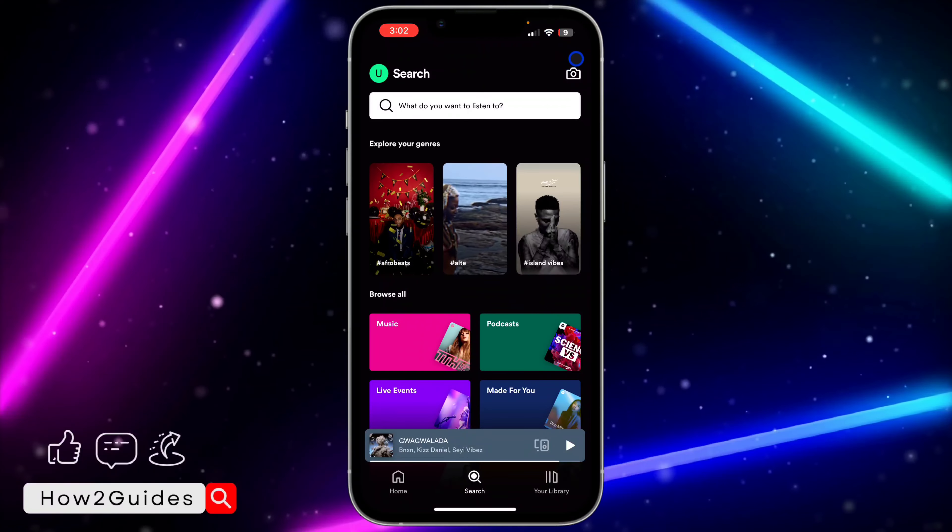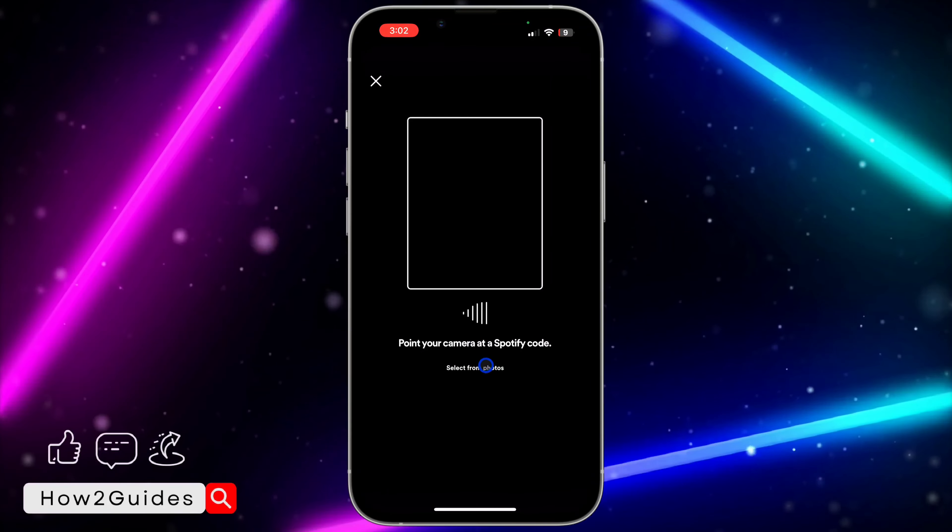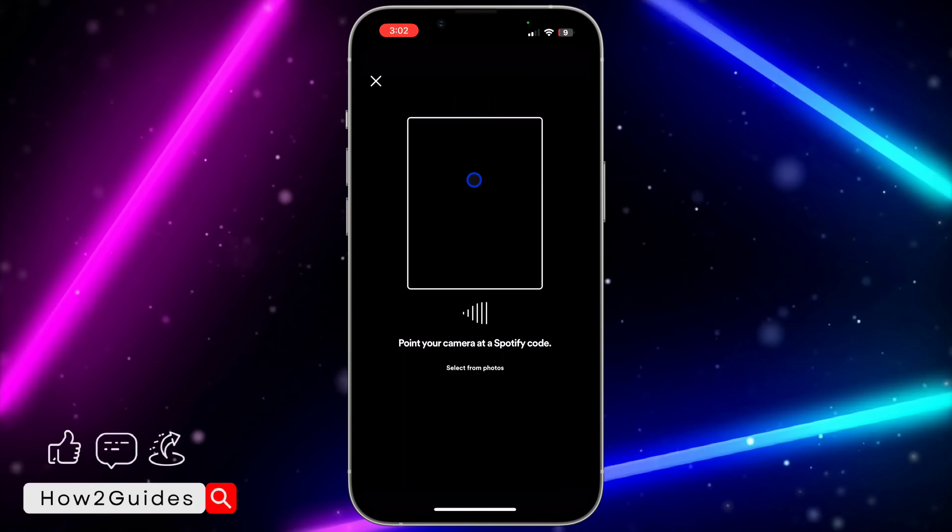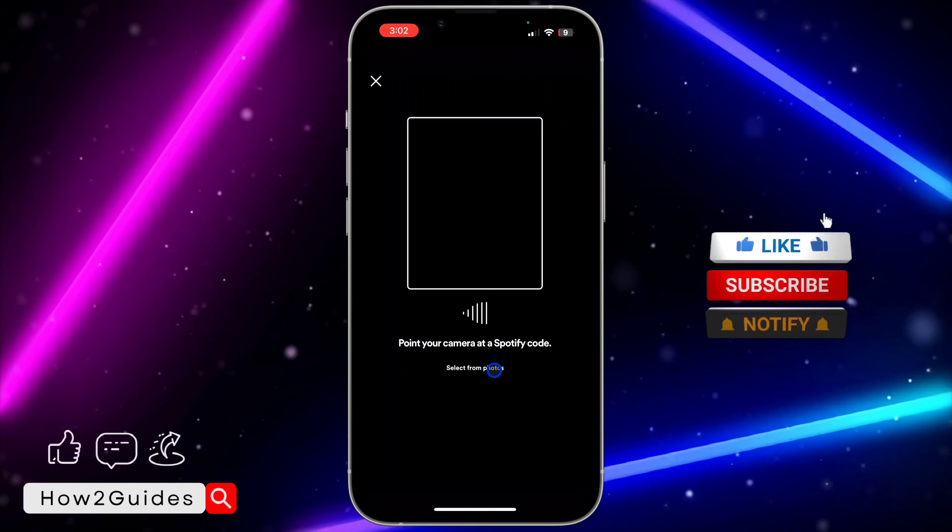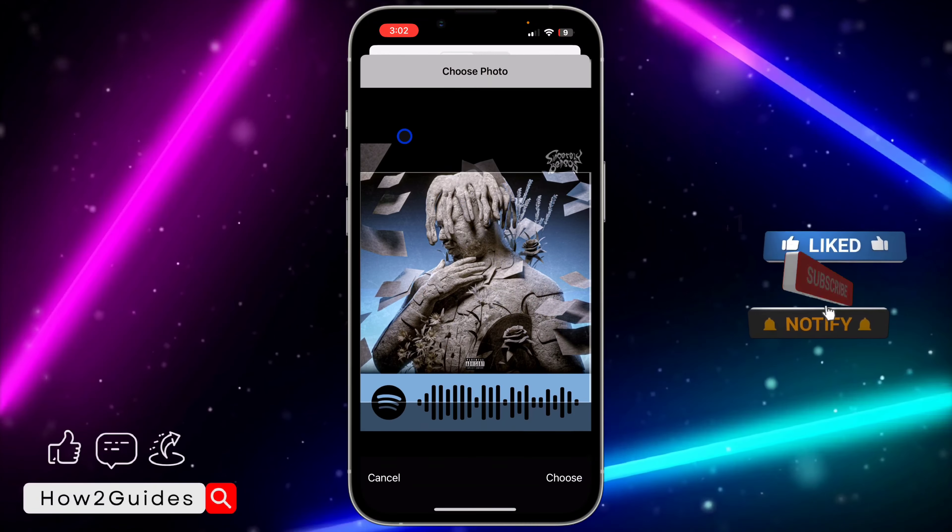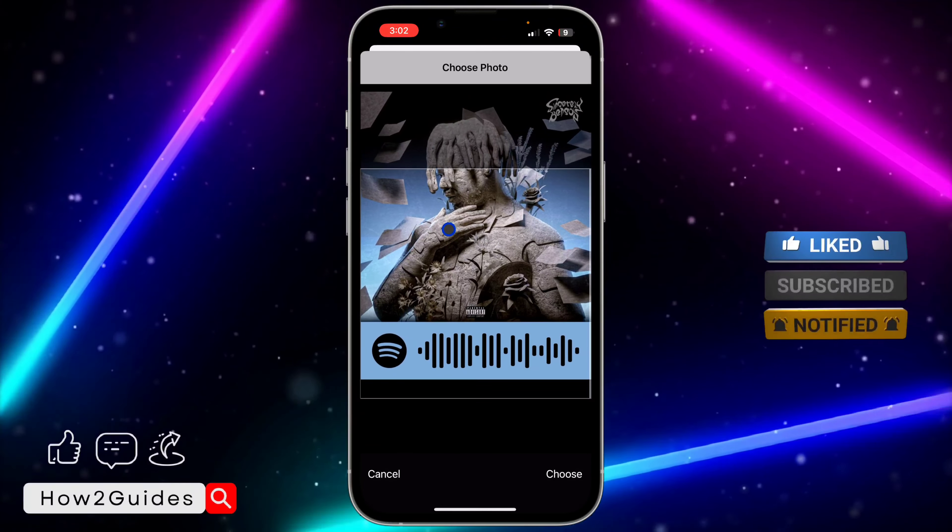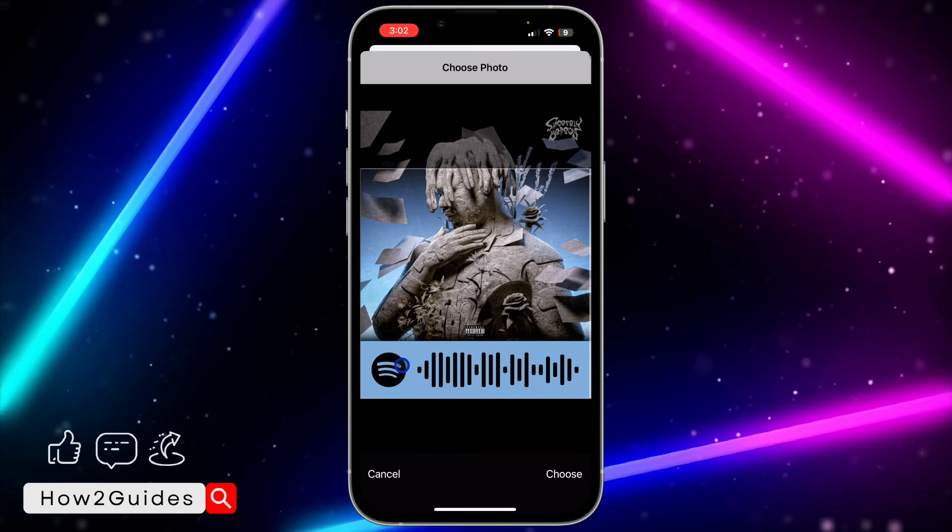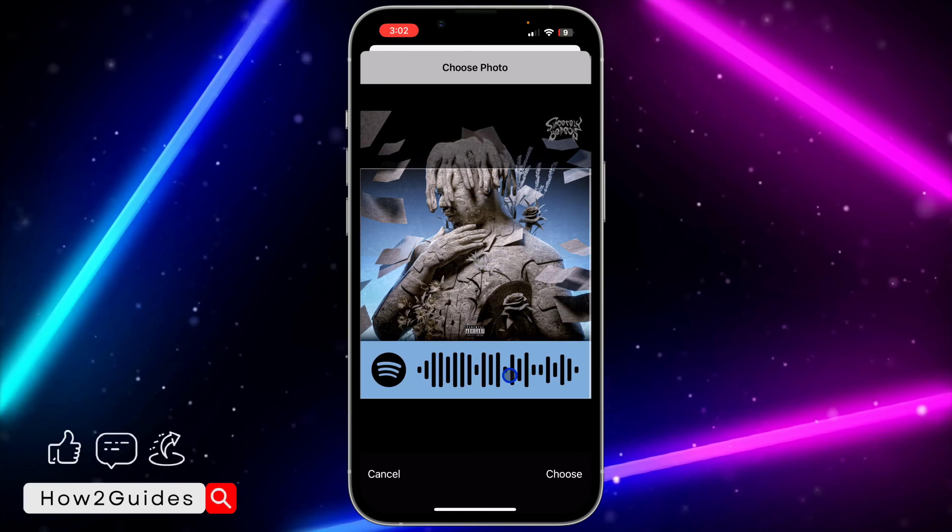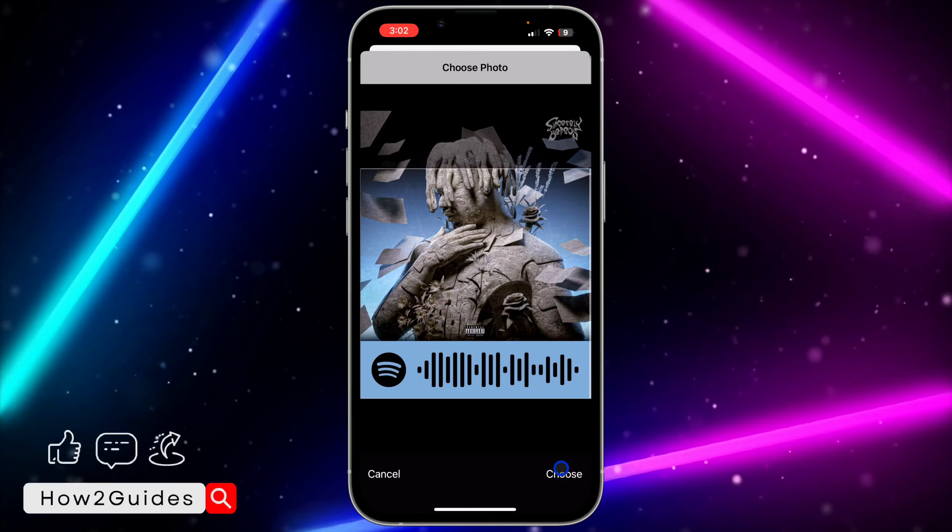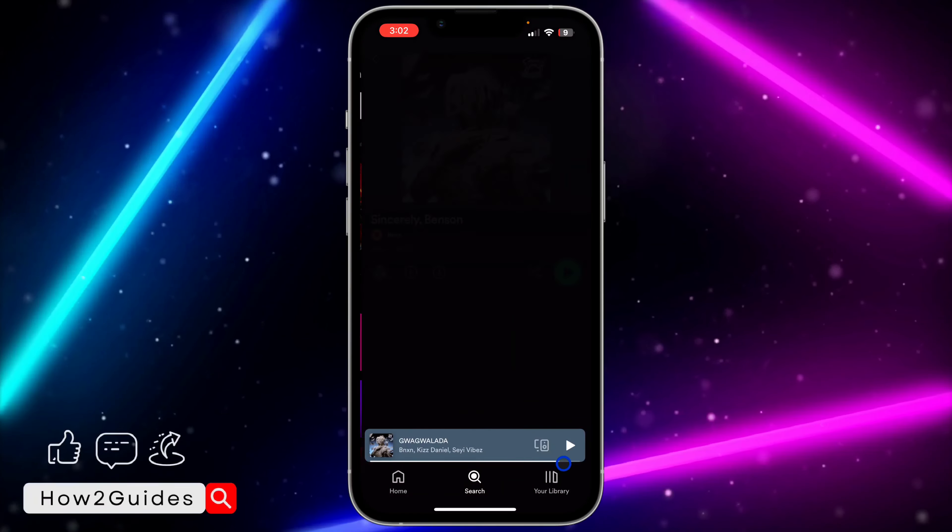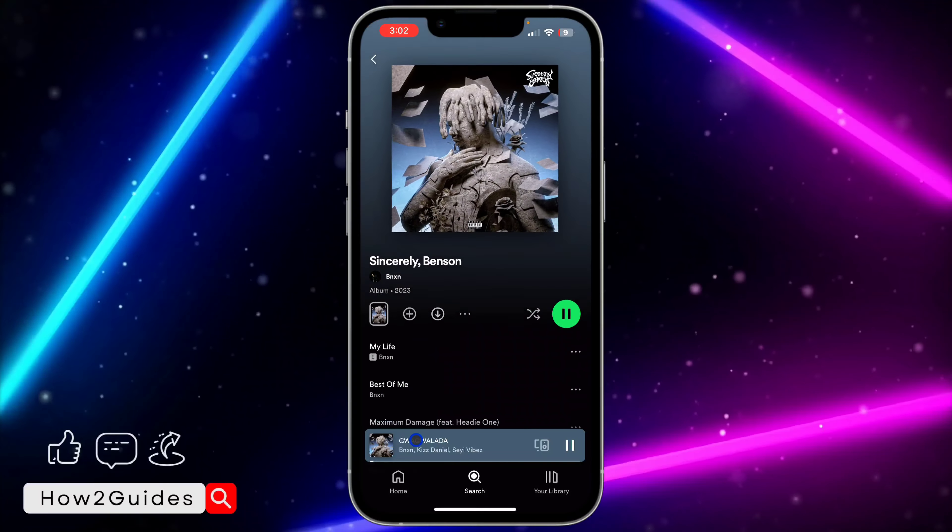For a song or playlist, click on the camera icon, scan it with your phone camera, or click on select from photos. Make sure you scroll to position the Spotify code properly in the frame, then click on choose and it will scan it.